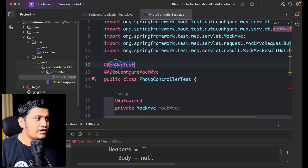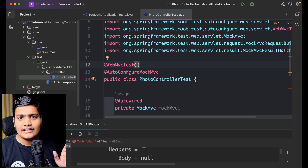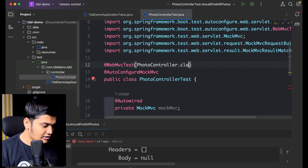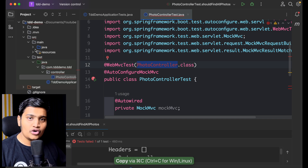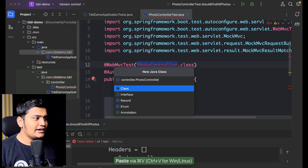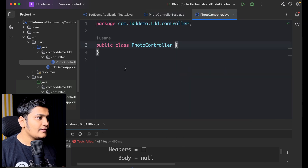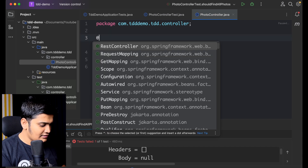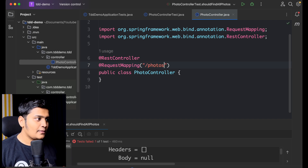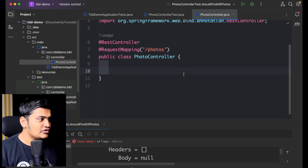I want this test case to run on only one controller, so I'll specify what this test is for using @WebMvcTest and reference PhotoController.class. Now this class is not available, so I'll create it. I'll go to main and create a new Java class — within the controller package I'll create PhotoController. Coming back, the error is resolved. This class needs to be a @RestController and should have @RequestMapping('/photos') since that's the API we are building.